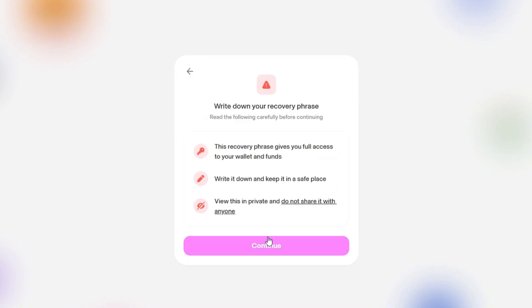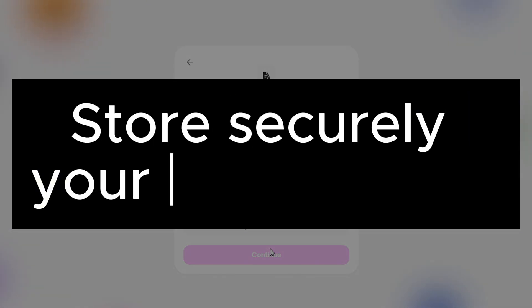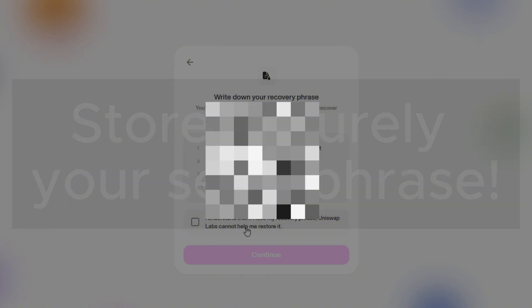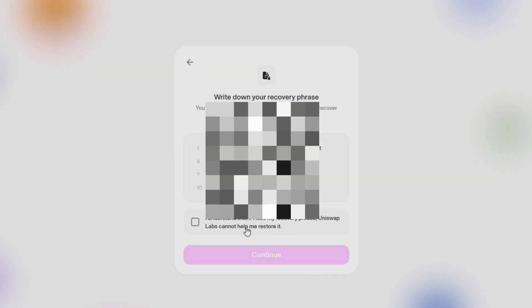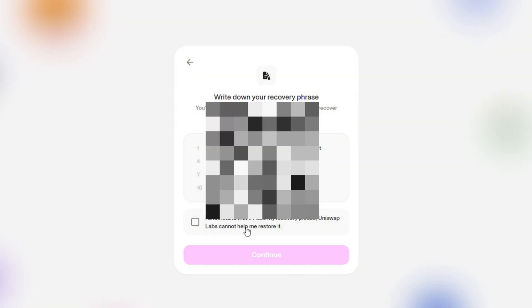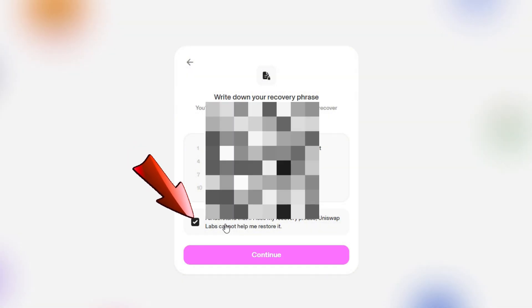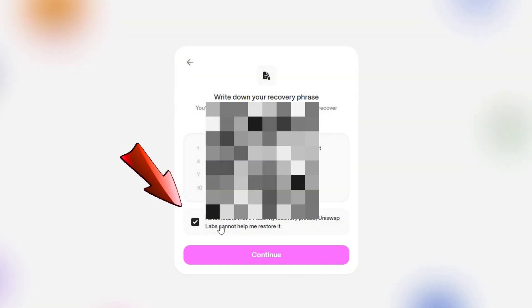Here is a caution message, because in the next step, you will see your seed recovery phrase. Remember to store your seed securely, because it is full access to your wallet and all funds you store there. Once you've finished, you need to check this box and click Continue.